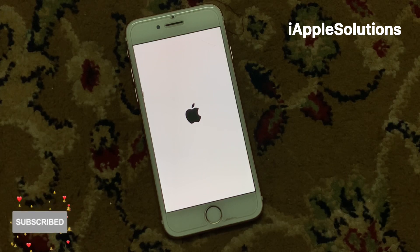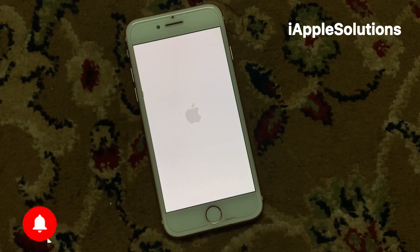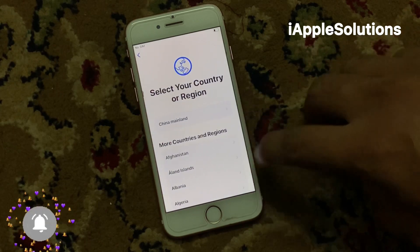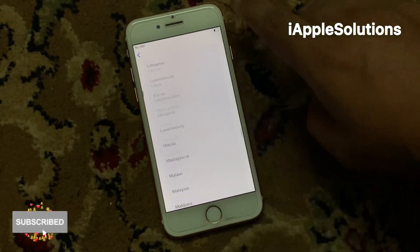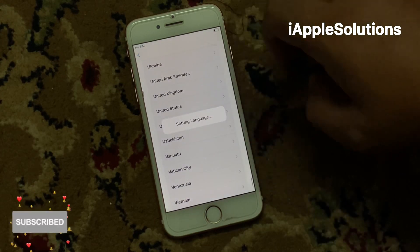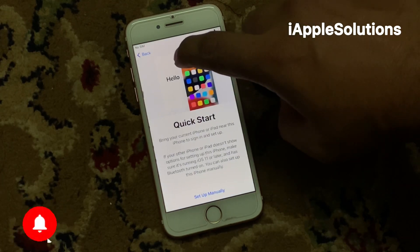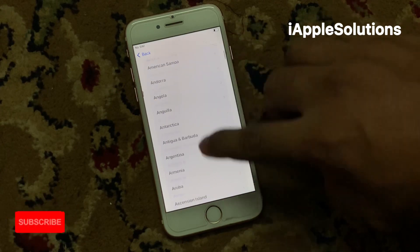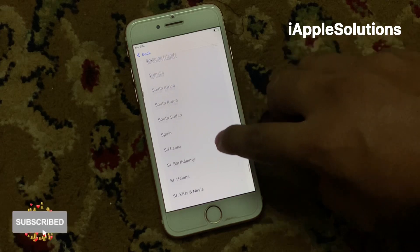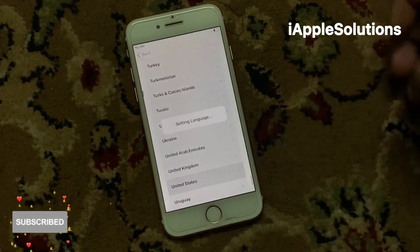You can see on screen: iPhone is reset successfully and Apple ID removed. Select language and select your state — my state is United States.